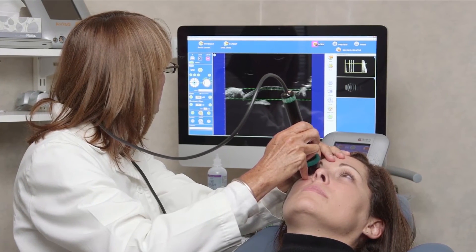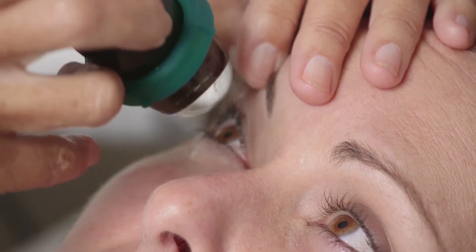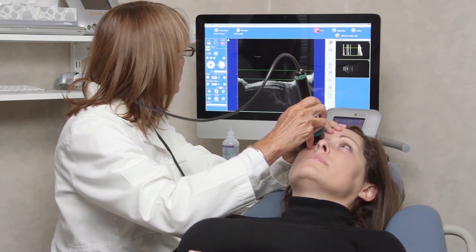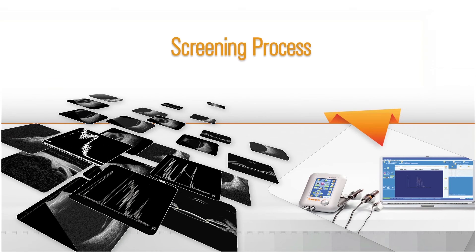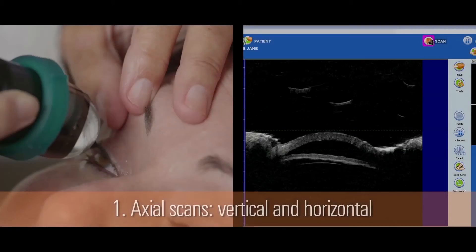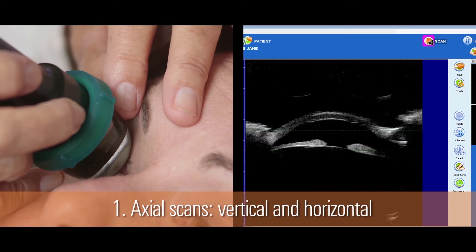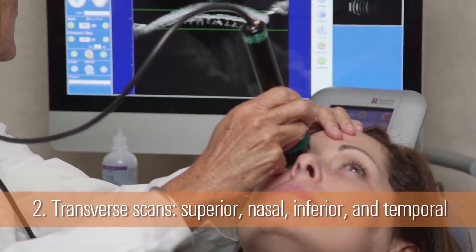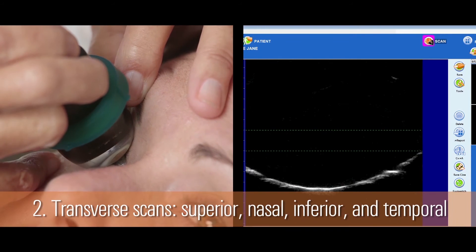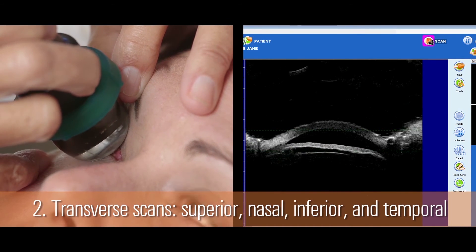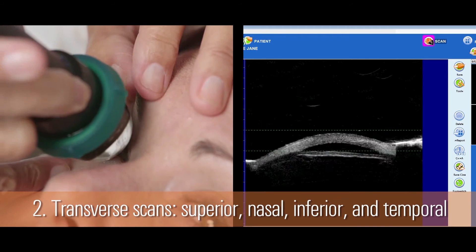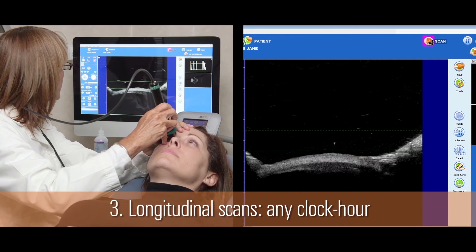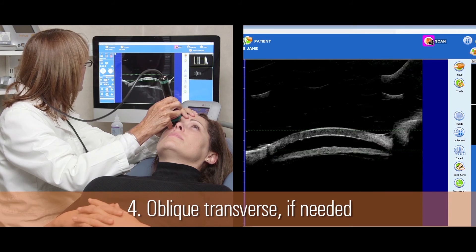The patient may need to adjust their gaze to accommodate the probe surface over areas of interest on the conjunctiva or sclera, or when evaluating areas just behind the ciliary body. The recommended scanning sequence is: first, perform vertical and horizontal axial scans, followed by oblique axials if needed. Next, perform transverse scans in all quadrants — superior, nasal, inferior, and temporal — finding the pupil and slowly moving the probe past the limbus with each scan. Then perform longitudinal scans in any clock hour, and use oblique transverse scans as needed.